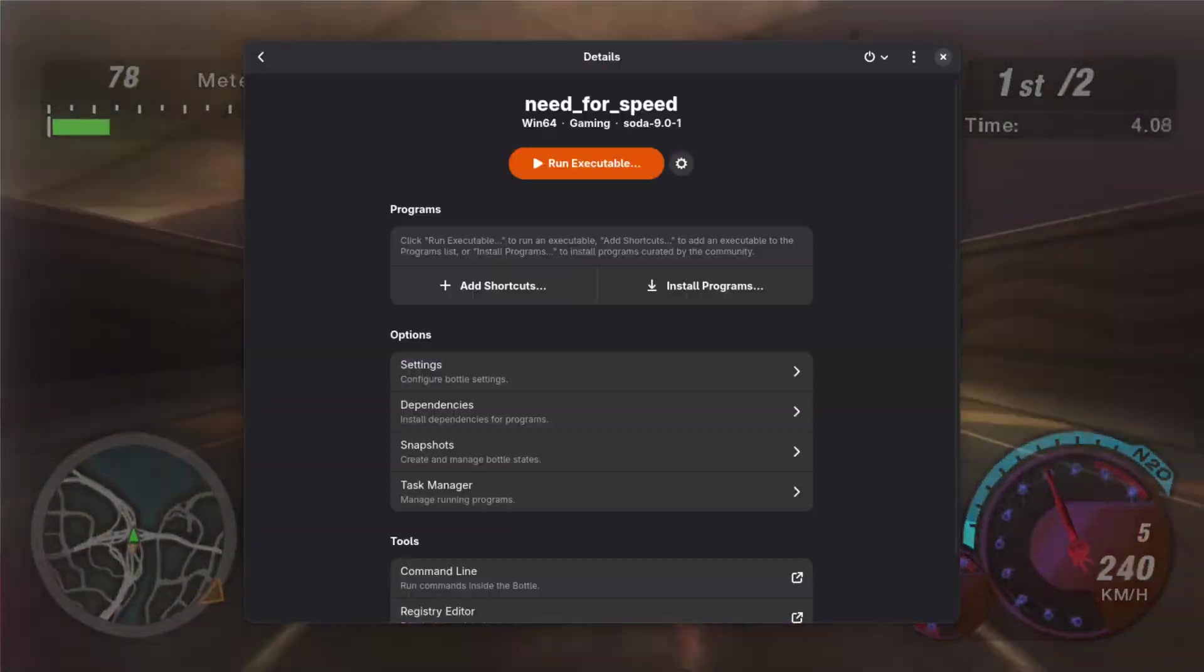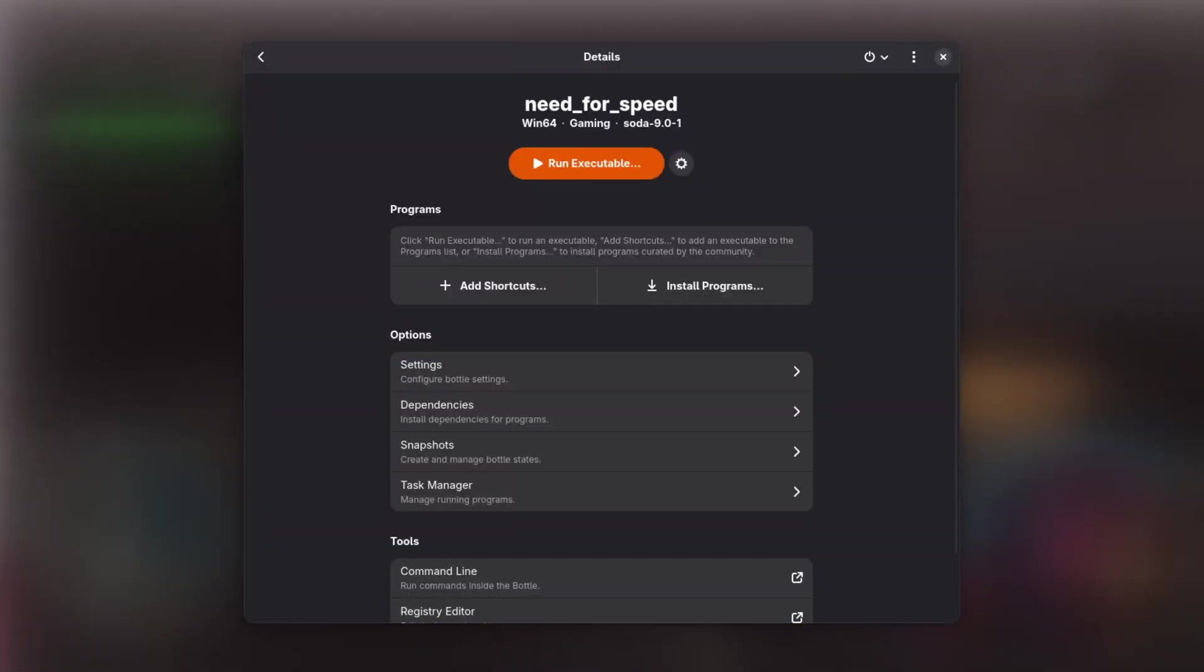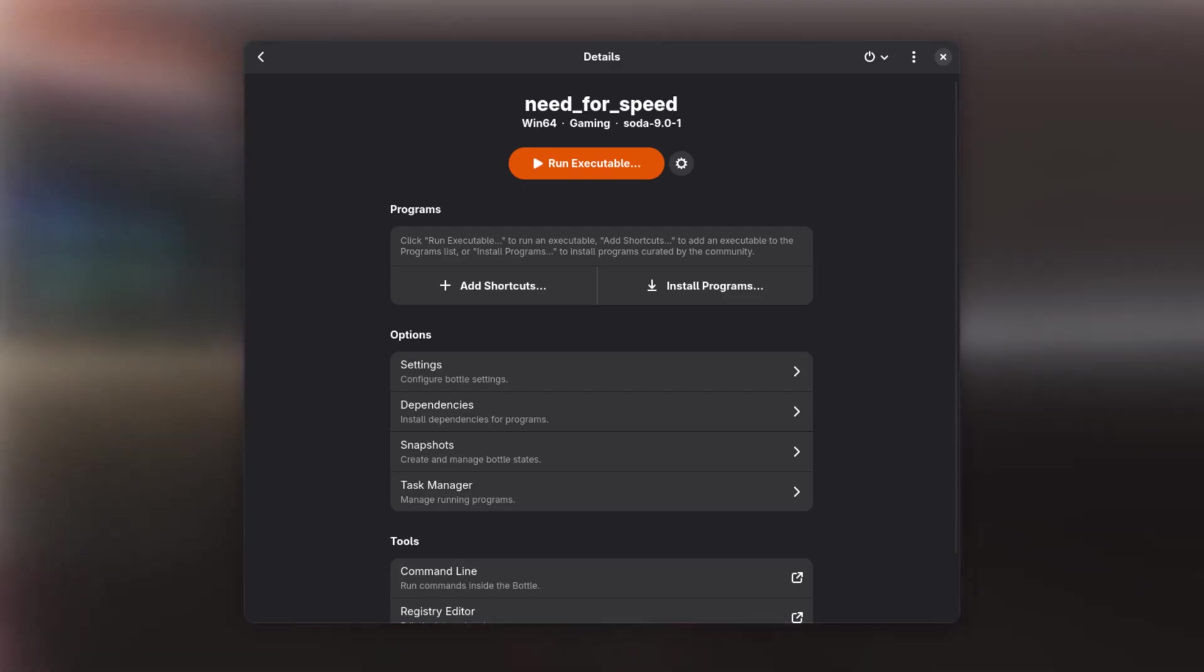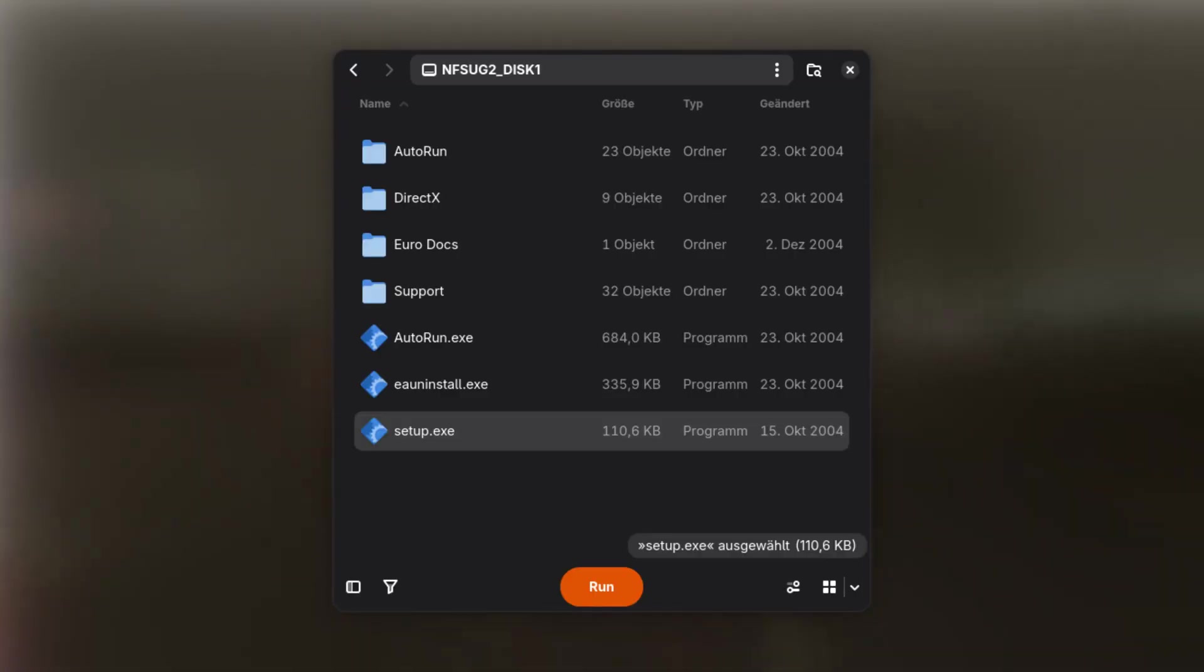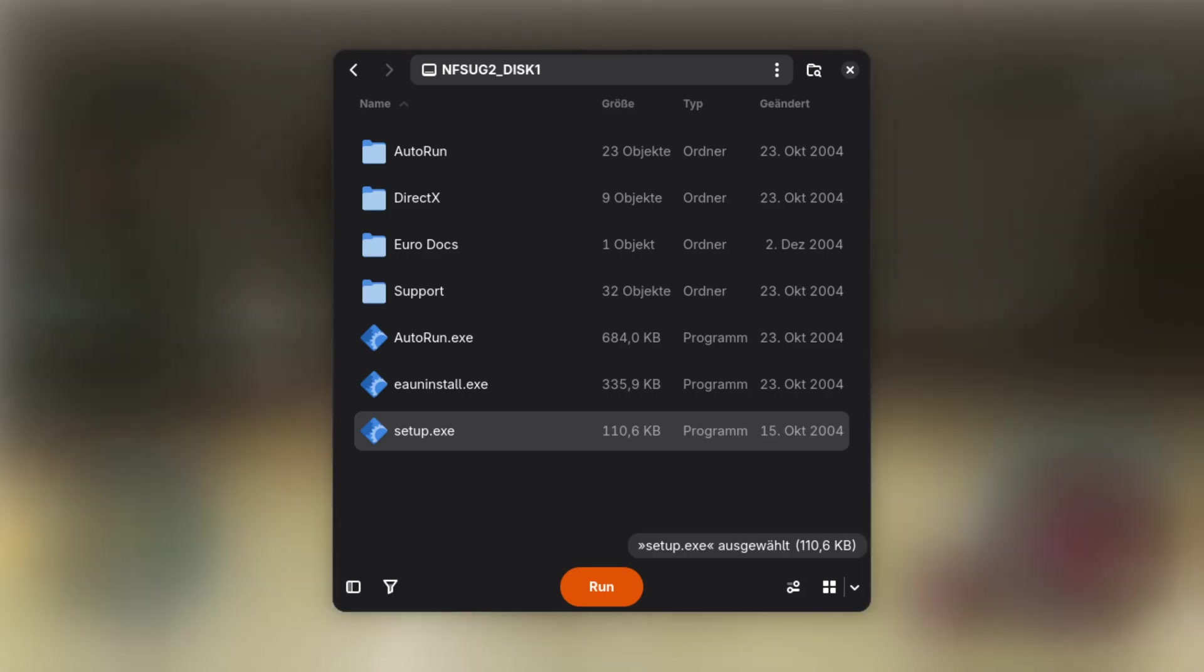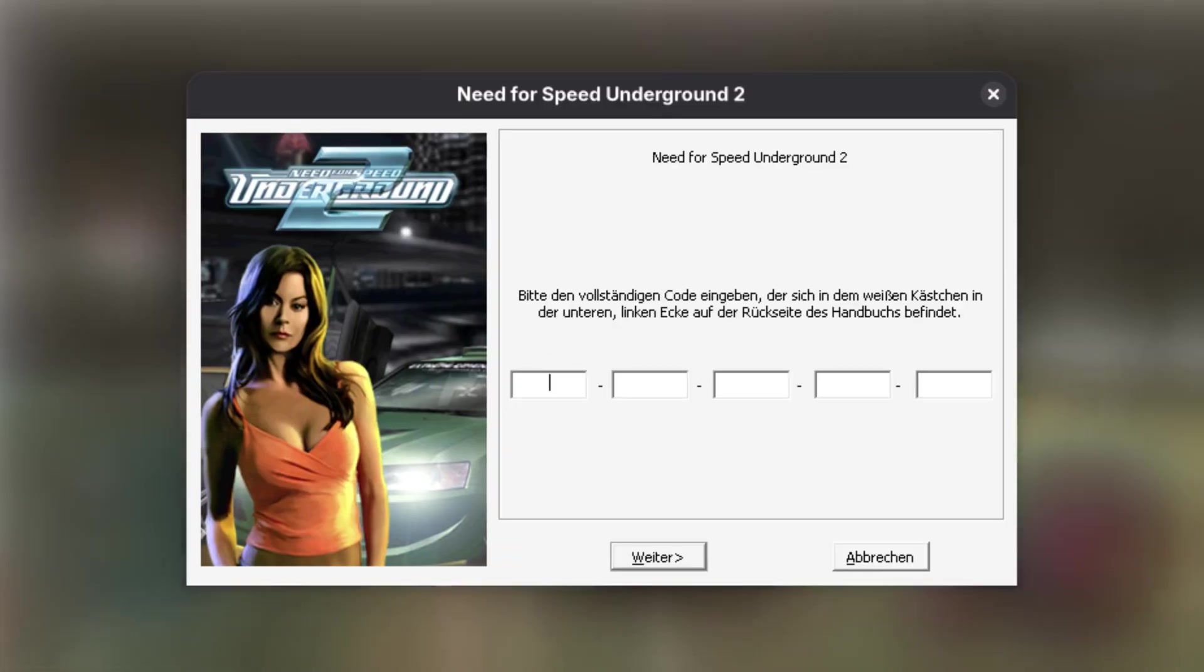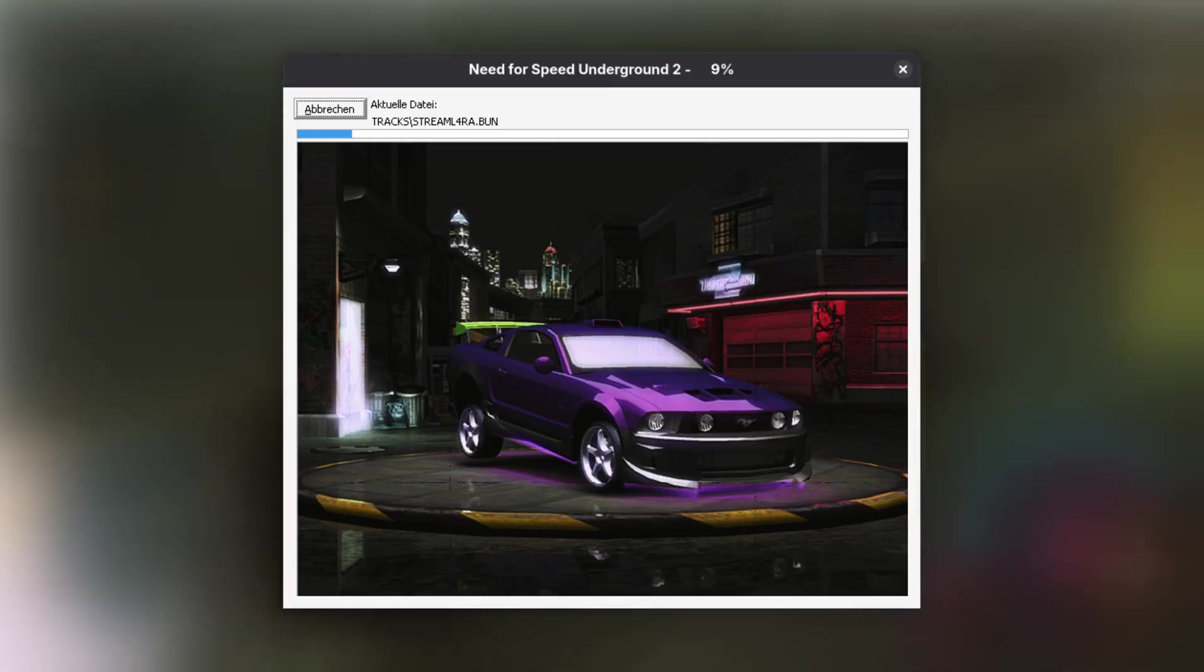Next, enter the environment where you want the game to be installed by selecting it. Click on Run Executable and navigate to the mounted disk image and select the setup.exe of the game and click on Run. Then walk through the installer as you would do on Windows and complete the setup assistant.